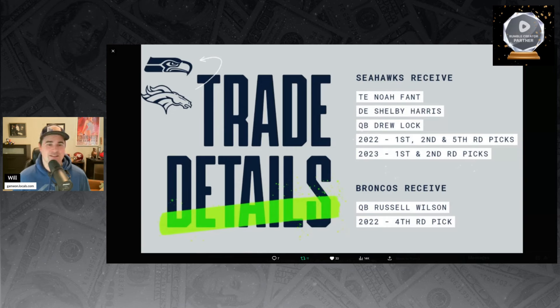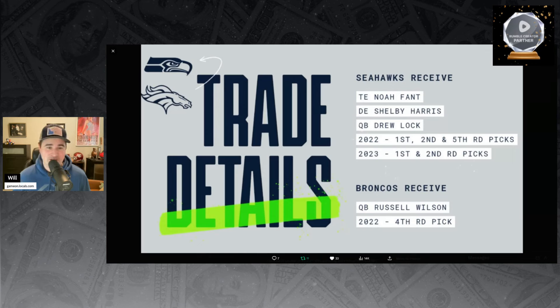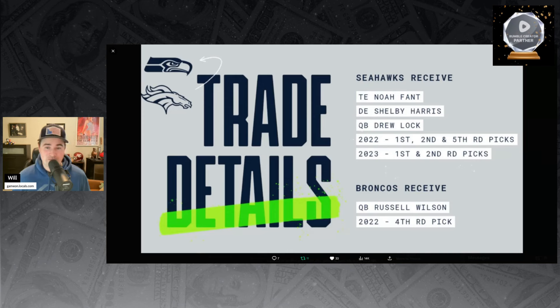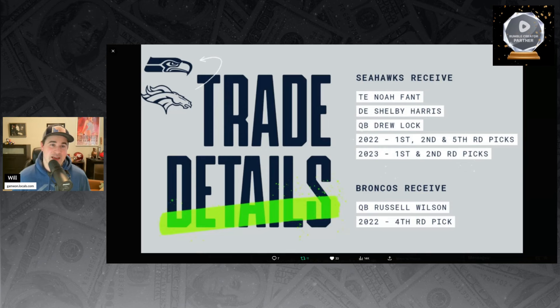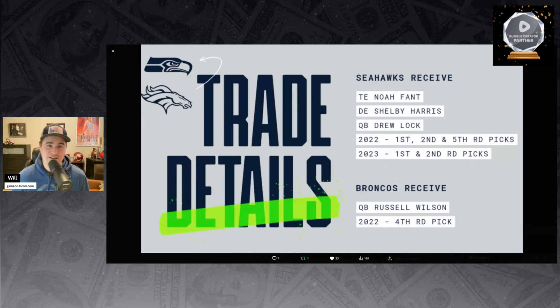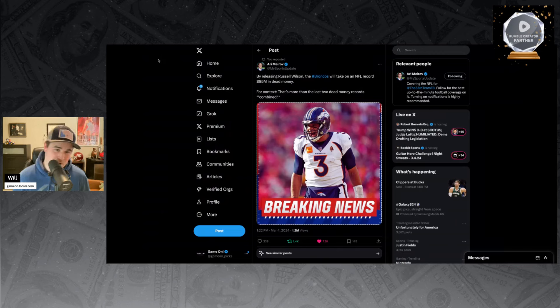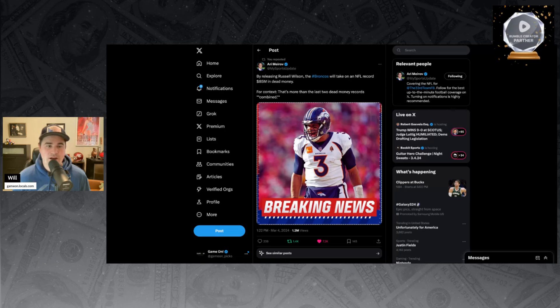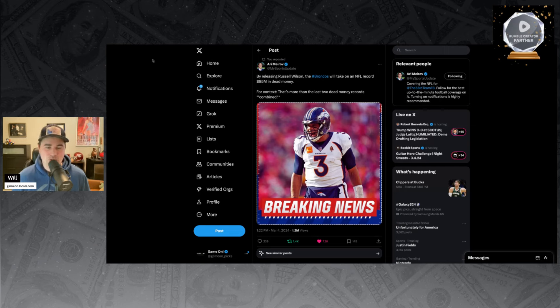Fleeced the Broncos. That doesn't even count the fact that the Broncos turned around and paid Russell Wilson like $250 million. Now the Broncos are sitting here with $85 million in dead cap, and nothing they can do about it other than say we'd rather release you and not have you take up a roster spot. By releasing Russell Wilson, the Broncos will take on an NFL record $85 million in dead money. For context, that's more than the last two dead money records combined.